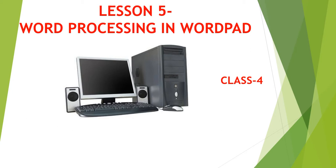Hello children, today we are going to start our computer subject 5th lesson, Word Processing in WordPad. So students, let's learn how to do word processing in WordPad.